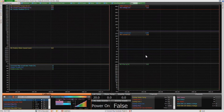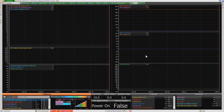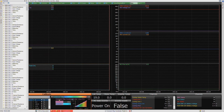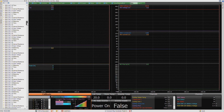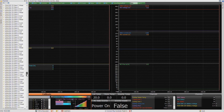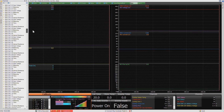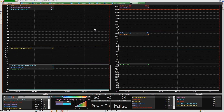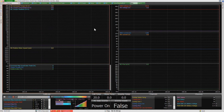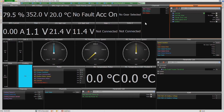One benefit of the software is that you can customize it however you like. We can add in pretty much any channel that we have available in the device — we have many hundreds — and we can add them in if we decide that they're important to see while we're doing those tests.